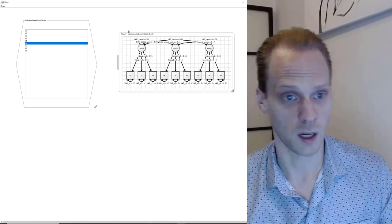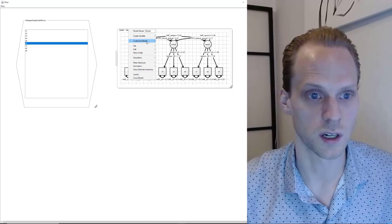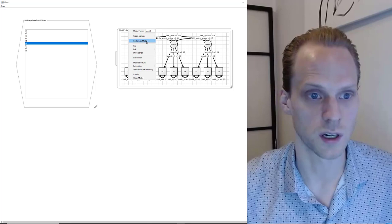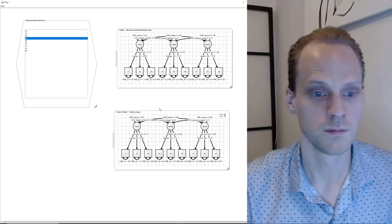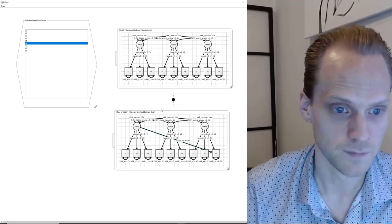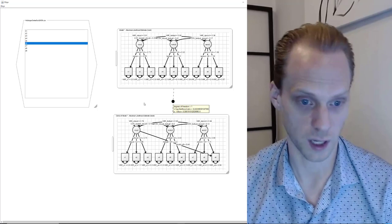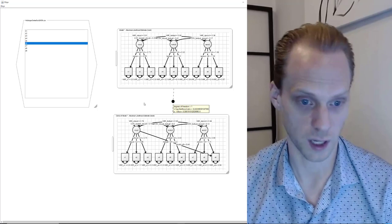A nice trick I only learned recently: we can compare models quite easily by cloning the model using Edit > Clone Model, then adding another factor loading to the clone. We can draw a model comparison path between the two models with right-click, and hovering over it shows the difference test: one degree of freedom and a chi-square difference of 32.9. This is a really nice way to get a picture of what you're doing while you're doing it.